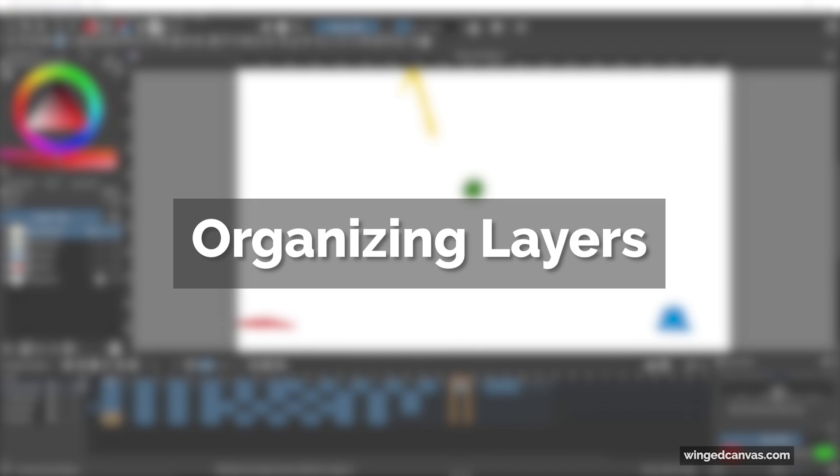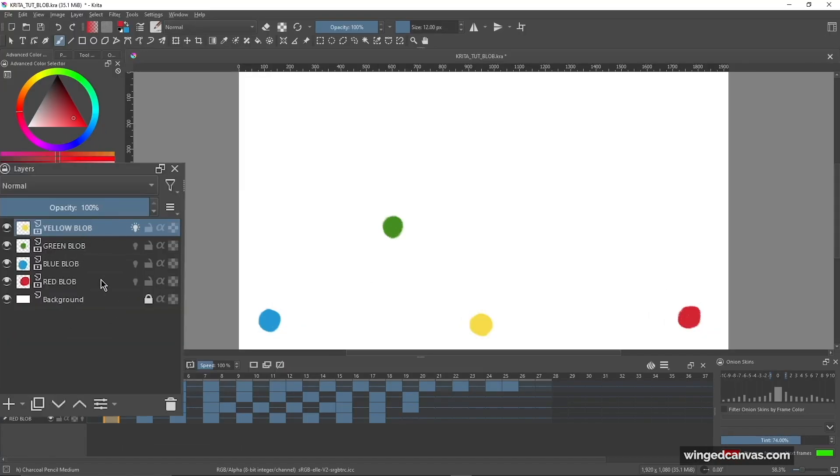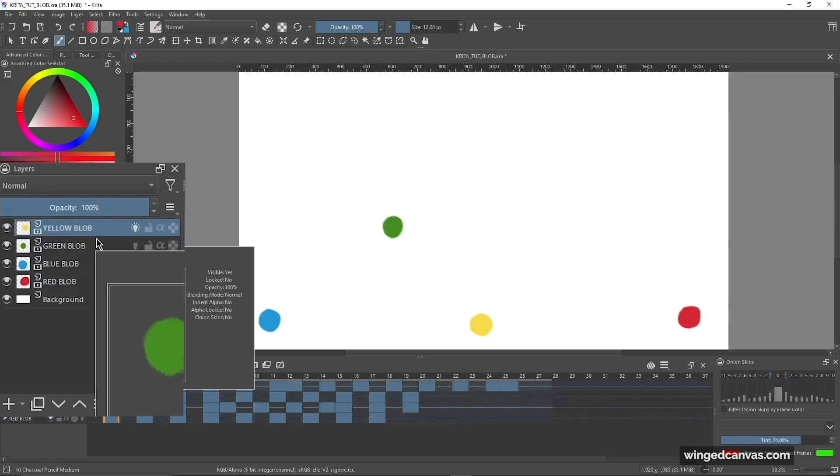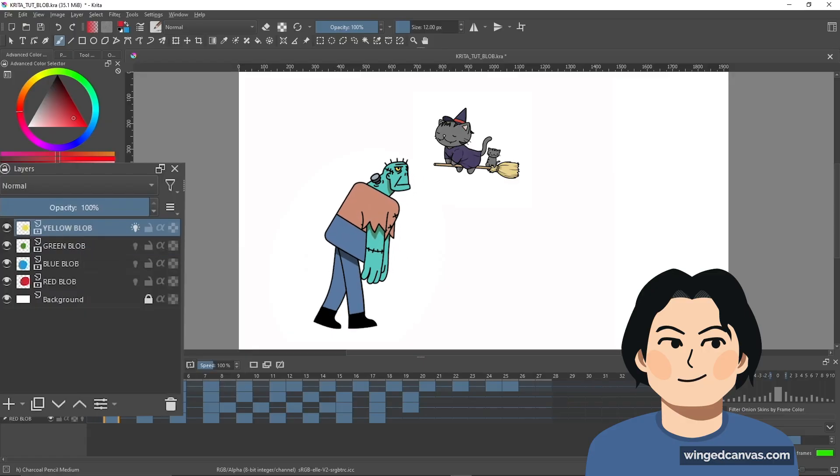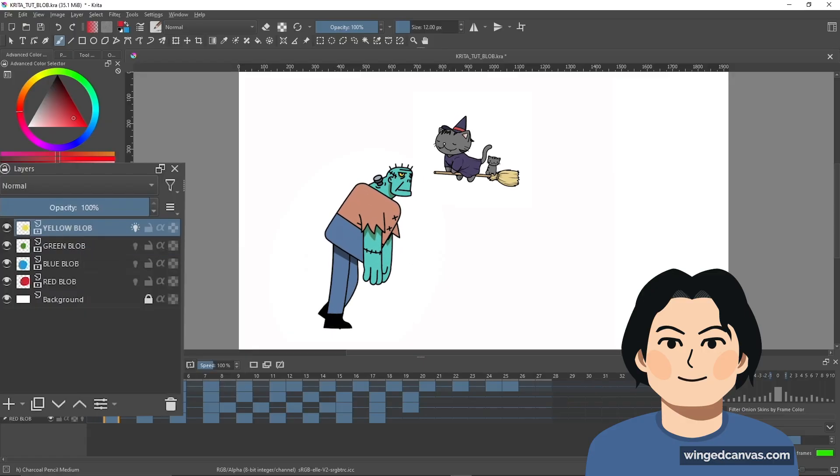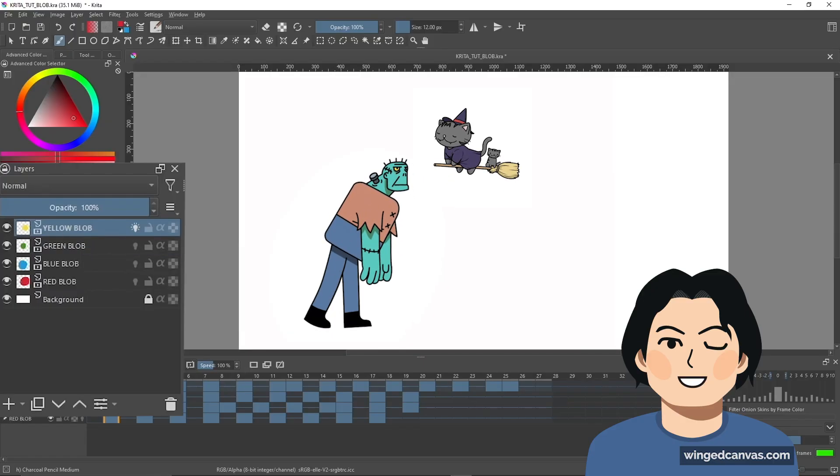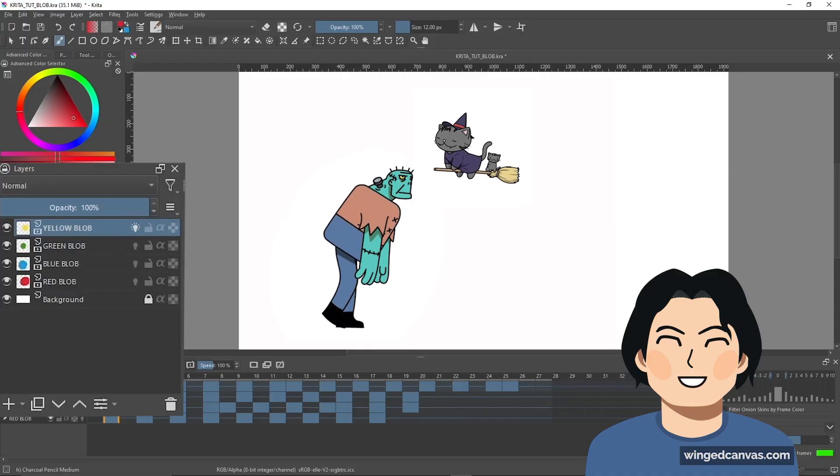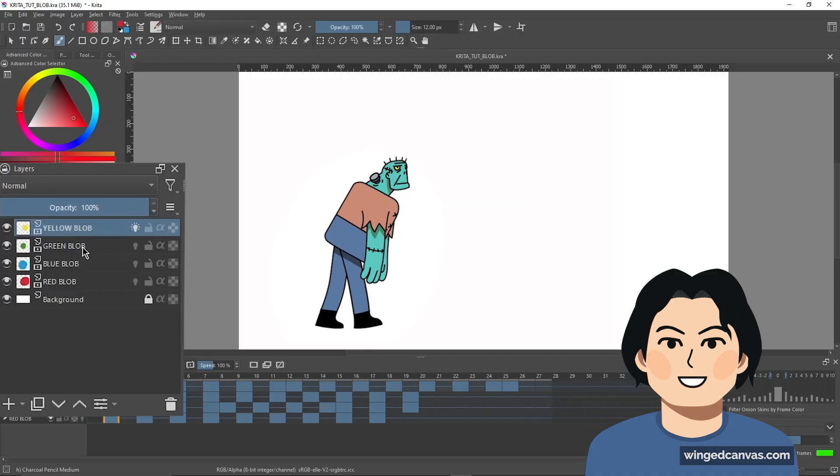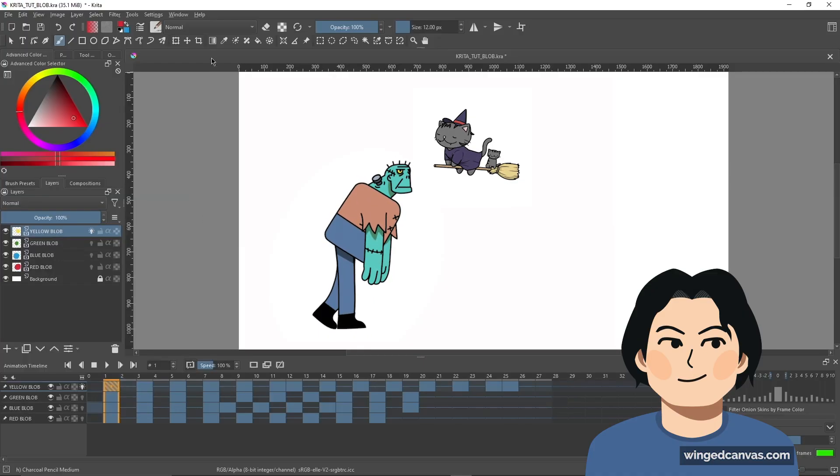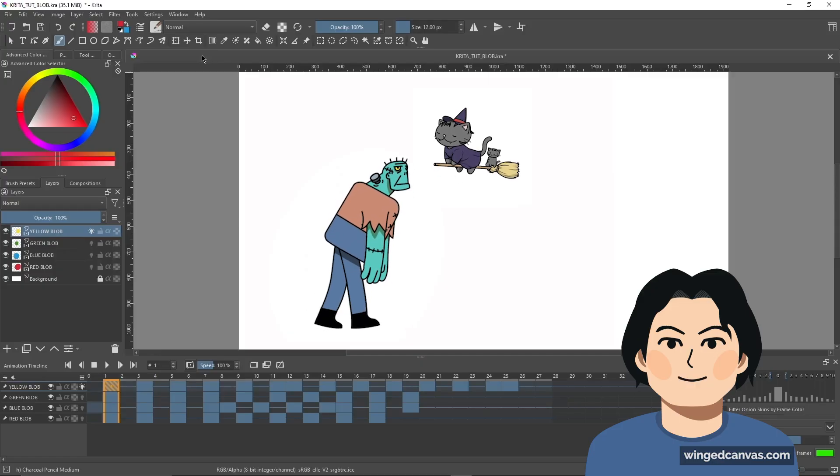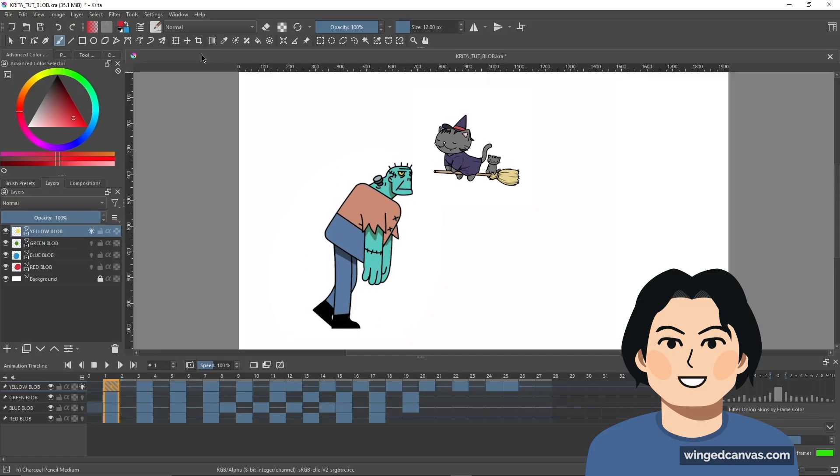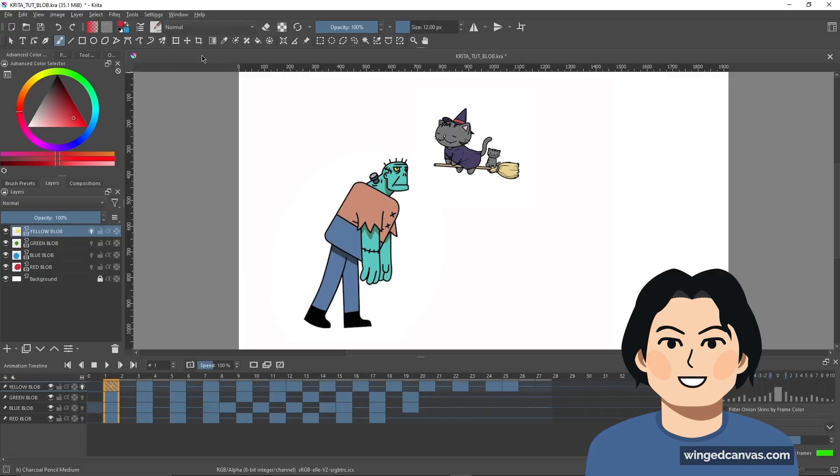The first thing I'm going to go through are the layers for this file. It's super important that you separate different elements or moving components of your animation sequence into different layers. For example, if I had a character walking and a cat flying behind them, it would probably be really useful to separate them into two separate layers, just so that if I need to change the cat or delete the cat, I don't accidentally affect the character that's walking.